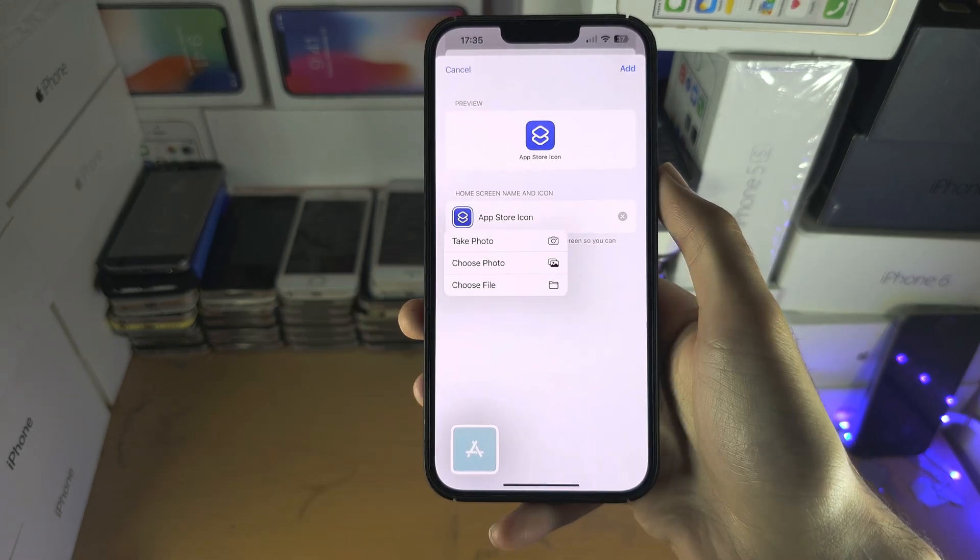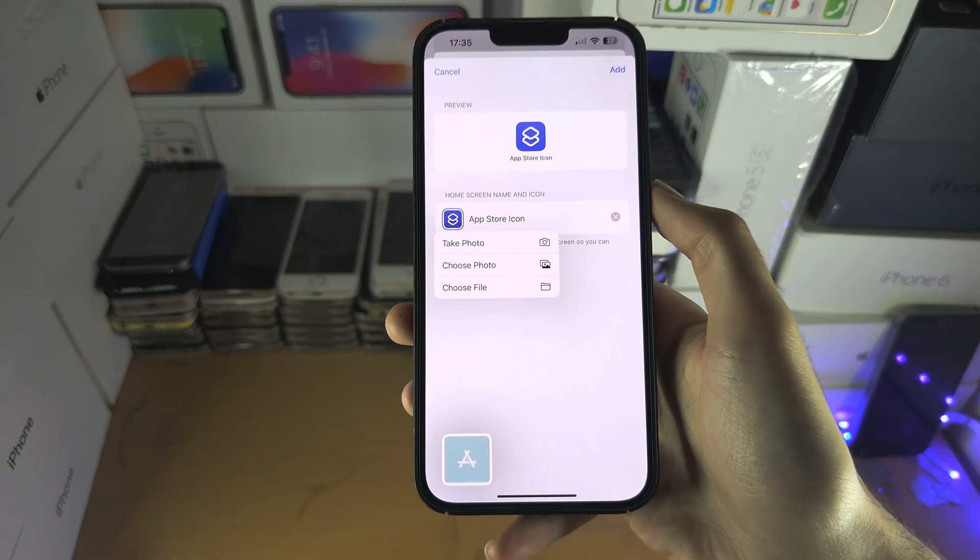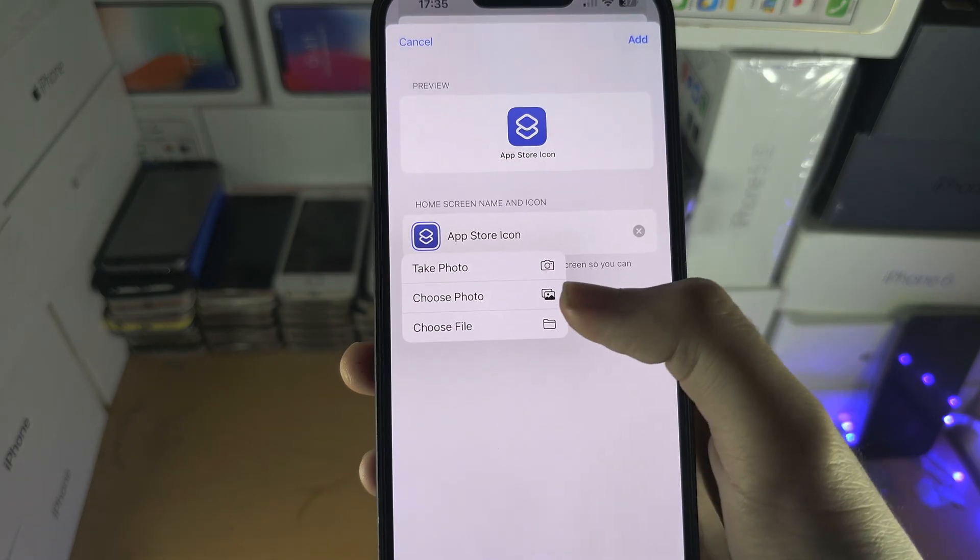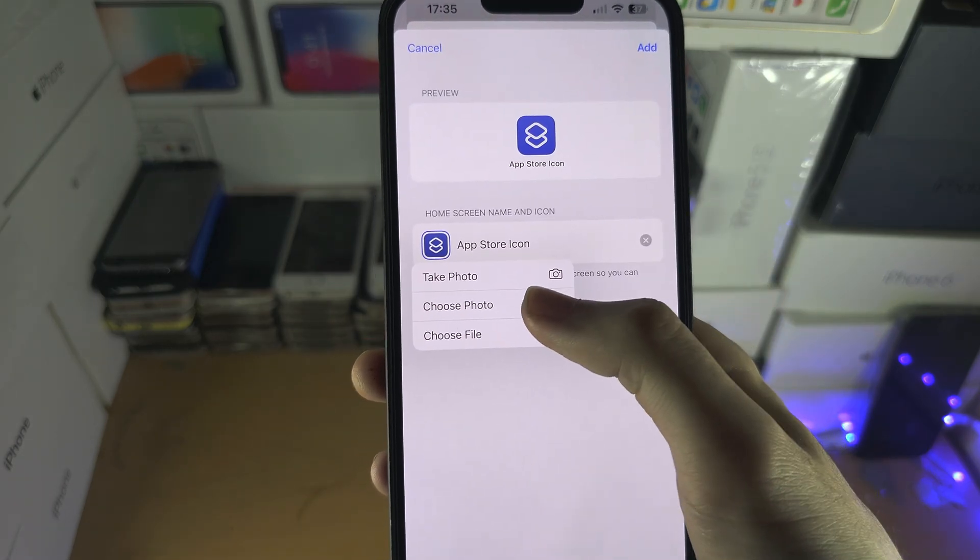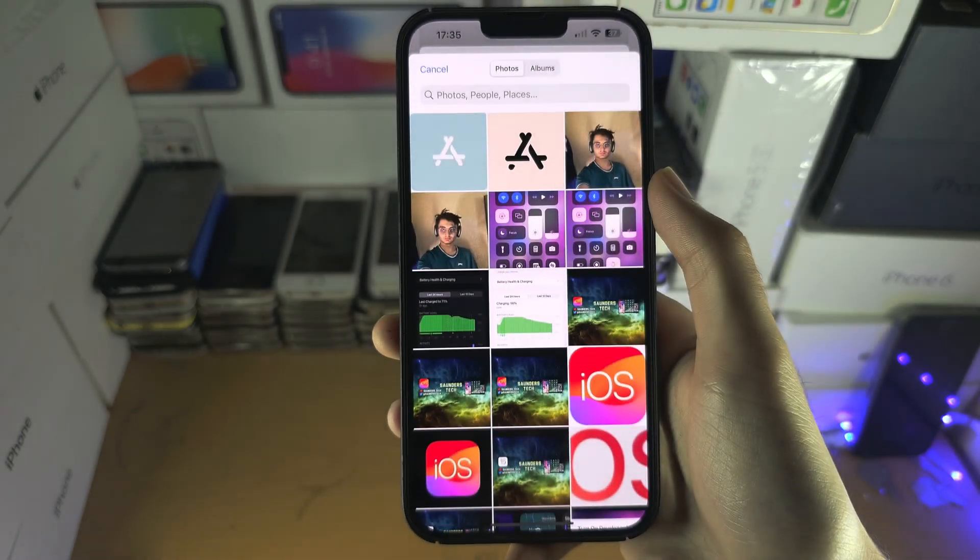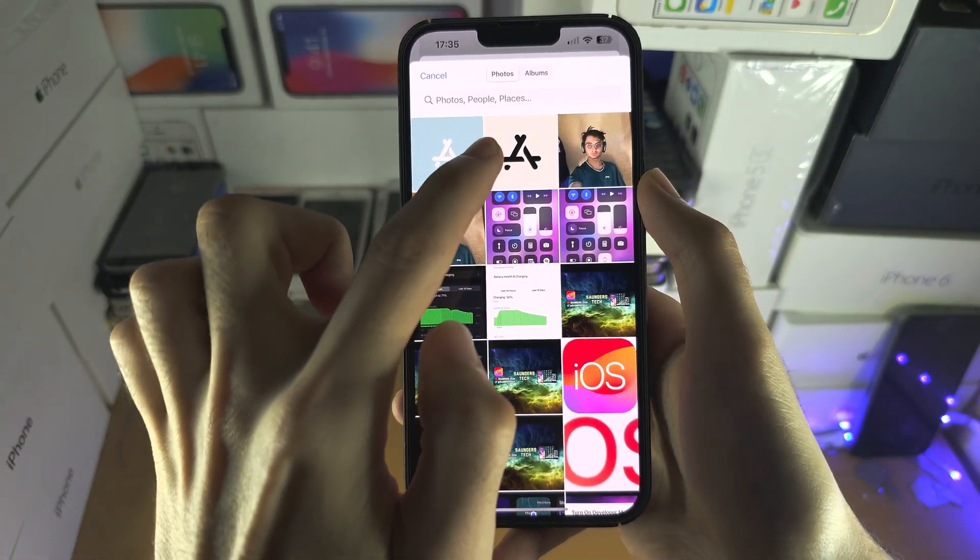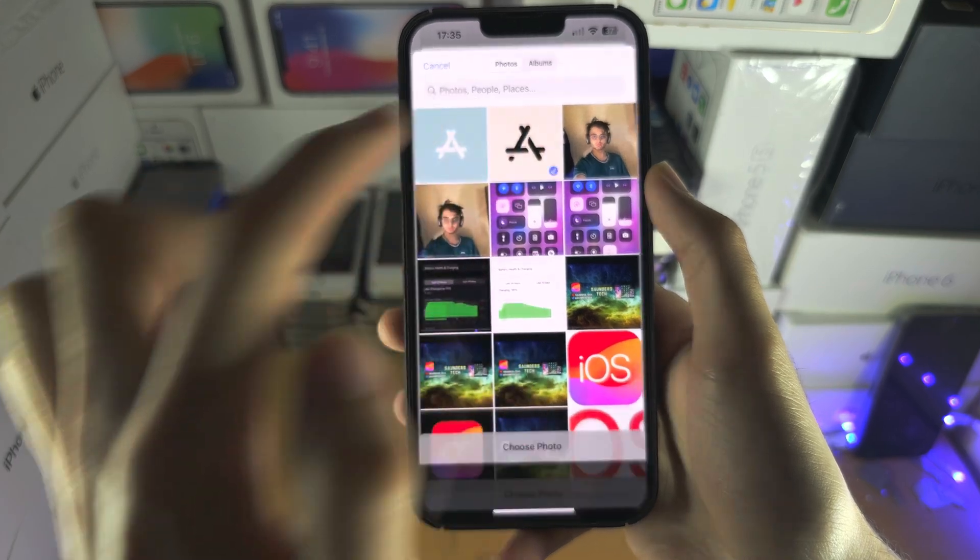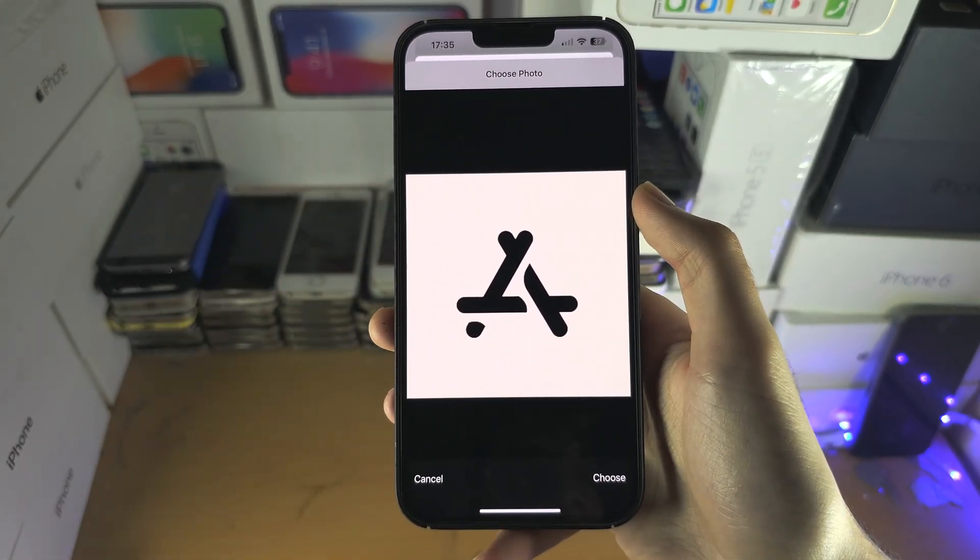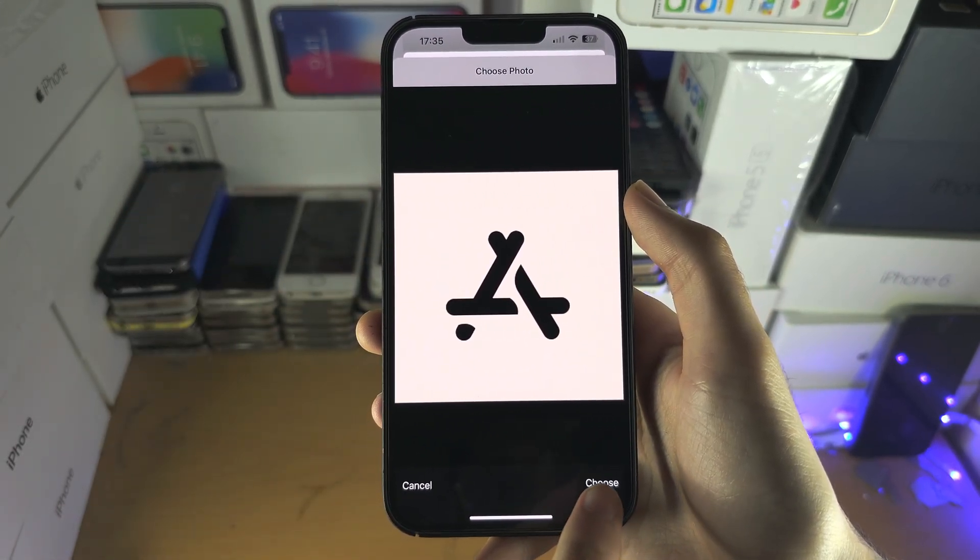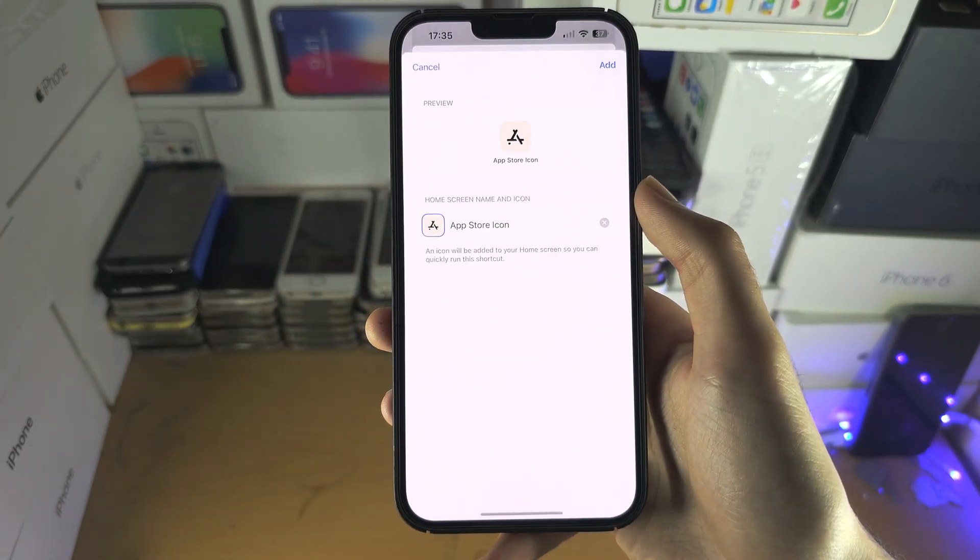We're going to tap on the icon here, then select Choose Photo. I'm going to select my custom icon and then choose.